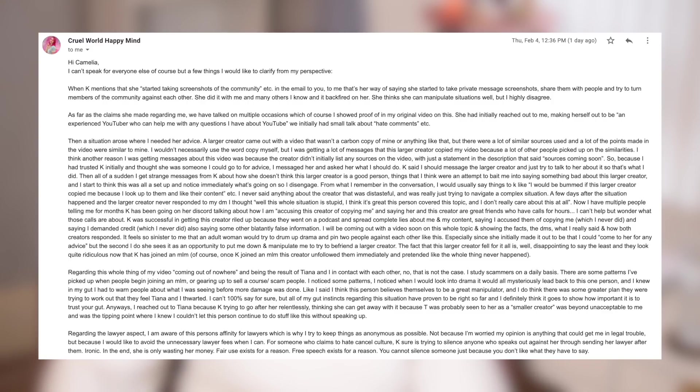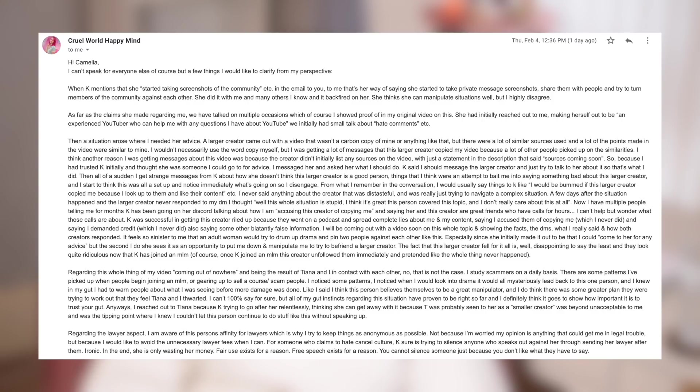When Kay mentions that she started taking screenshots of the community, etc., in the email to you, to me that's her way of saying that she started to take private message screenshots, share them with people, and try to turn members of the community against each other. She did it with me and many others I know and it backfired on her. She thinks she can manipulate situations well, but I highly disagree.